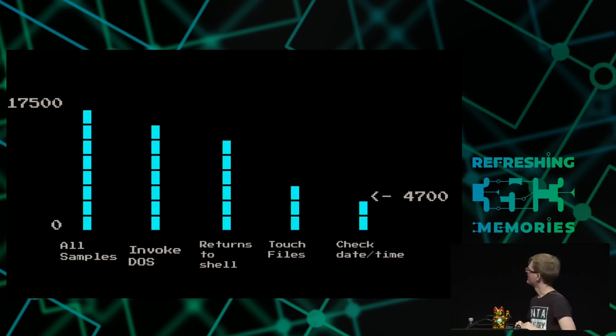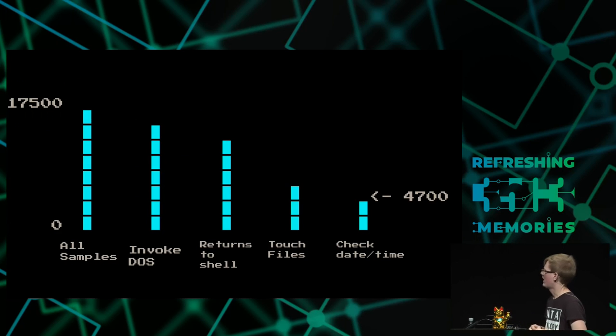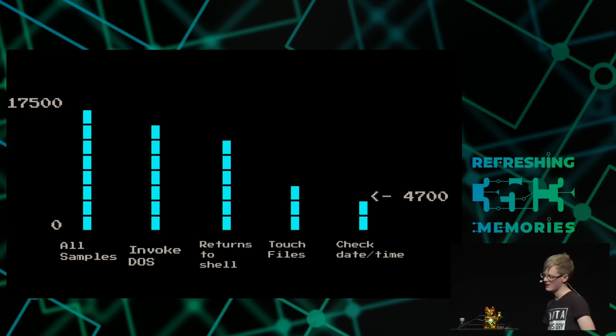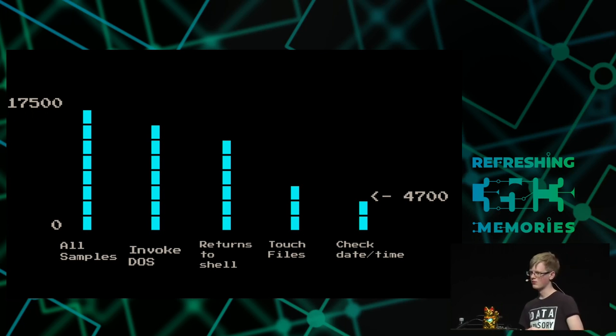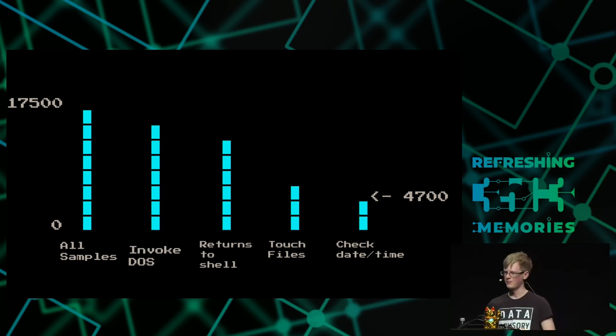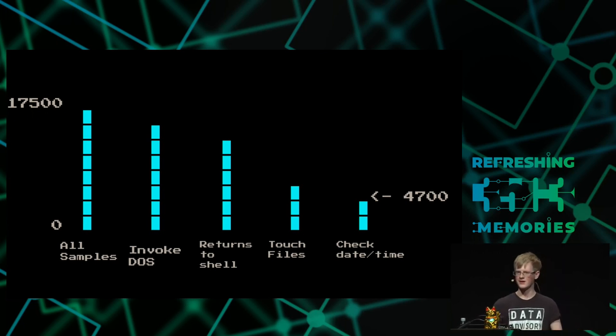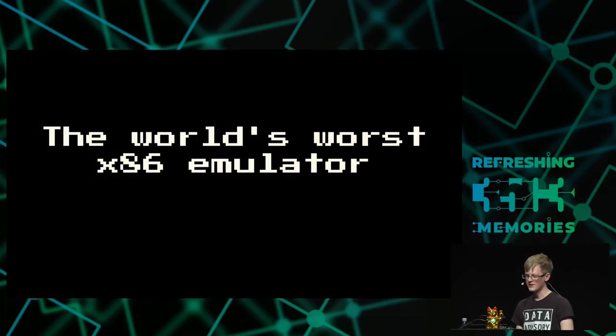If we run these all over time across the whole data set, what we see is out of the 17,500 samples we have, around 4,700 of them check for the date and time. And these are the ones that are really tricky because they're really hard to activate. They're also the most interesting though, because those are the ones trying to hide. So with that in mind, we have the code segment that we're about to run when we return, and we can't really brute force because it takes a lot of CPU time. But we can brute force it in a significantly more interesting way. We need to build something. We need to build the world's worst x86 emulator.